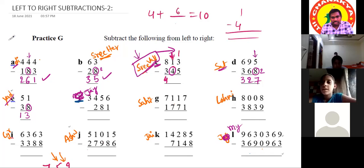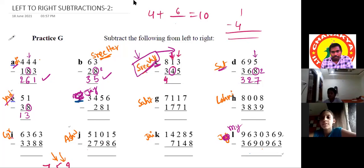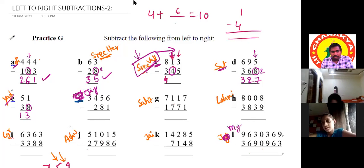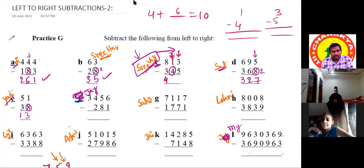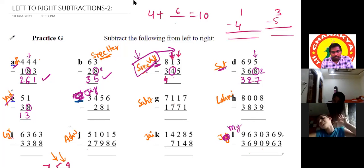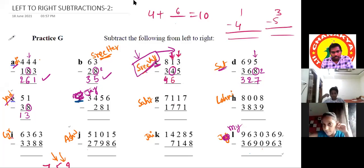Before writing 7, check the next place — match or mismatch? Student says mismatch, because we cannot subtract 5 from 3. Teacher confirms: since it's a mismatch, reduce 7 by 1 to get 6.